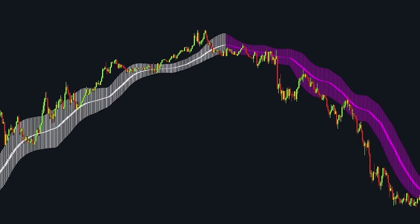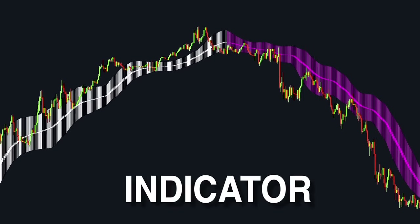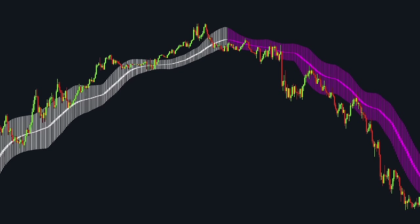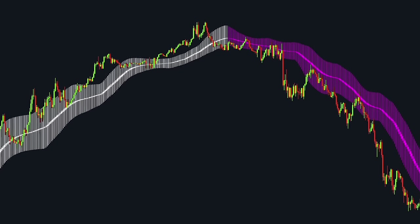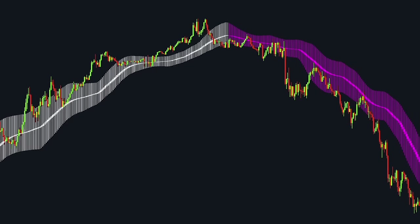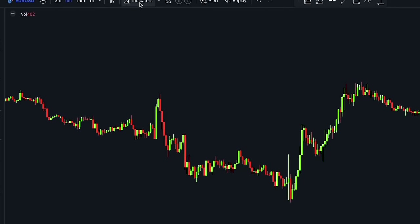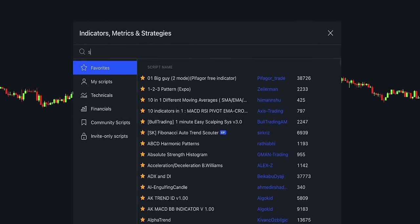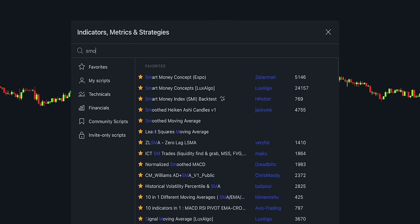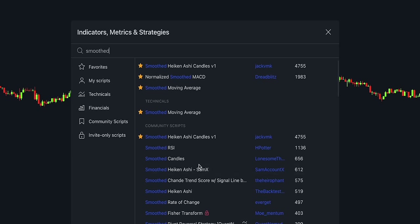To address this issue, the smoothed Heiken Ashi indicator can be employed, which displays smoothed Heiken Ashi candlesticks in conjunction with the price action. The way we can add this indicator to the chart is by clicking on the indicator's menu and typing 'Smoothed Heiken Ashi.' Select the indicator made by SAMX.